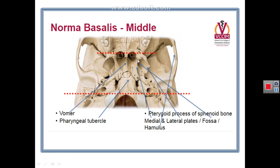The medial pterygoid plate contains above a fossa called the scaphoid fossa, and below a process called the hamulus of the medial pterygoid plate. Posteriorly, the median field is formed by the body of the sphenoid fusing with the basal part of the occipital bone. Here a tubercle called the pharyngeal tubercle is visible because of its relation to the pharynx. This concludes the description of the median field of the middle region of the norma basalis.